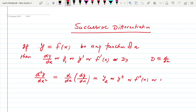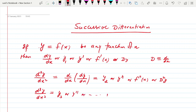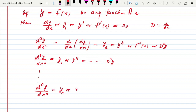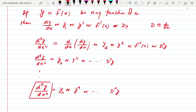Sometimes we denote the second derivative by D² of y. If I find its derivative again, that is d³y/dx³, by the same argument it is y3 or D³ of y. If we continue this process we reach to the nth derivative, dⁿy/dxⁿ, which we call yₙ or Dⁿ of y. This is the notation you will face in differential equations.